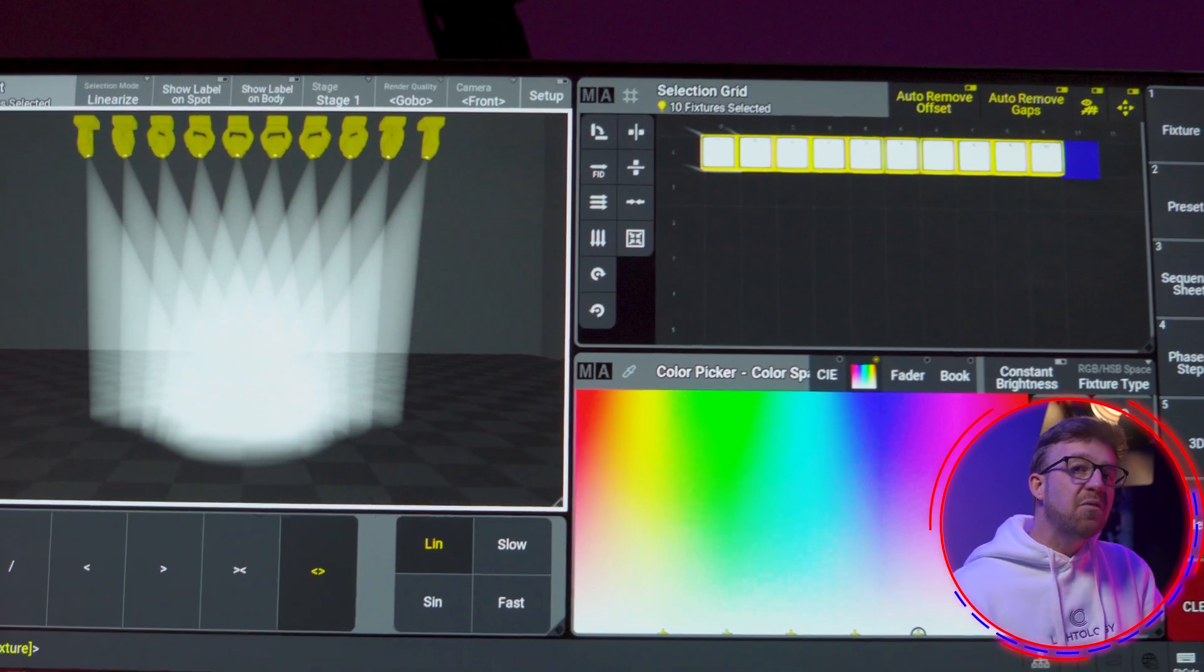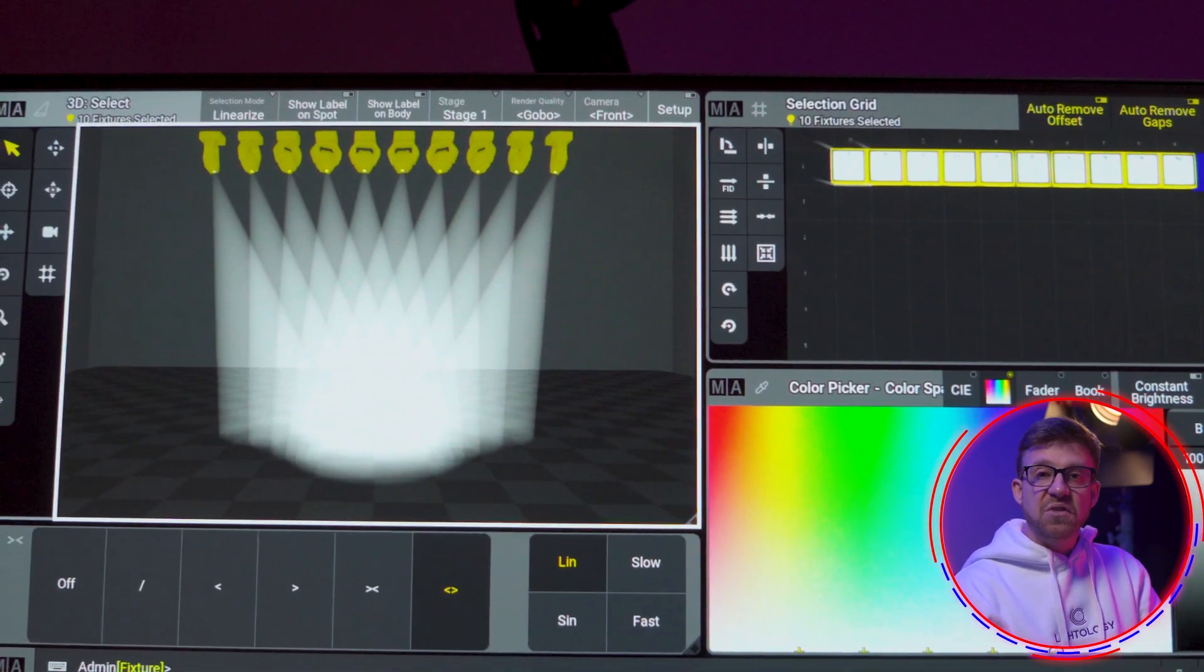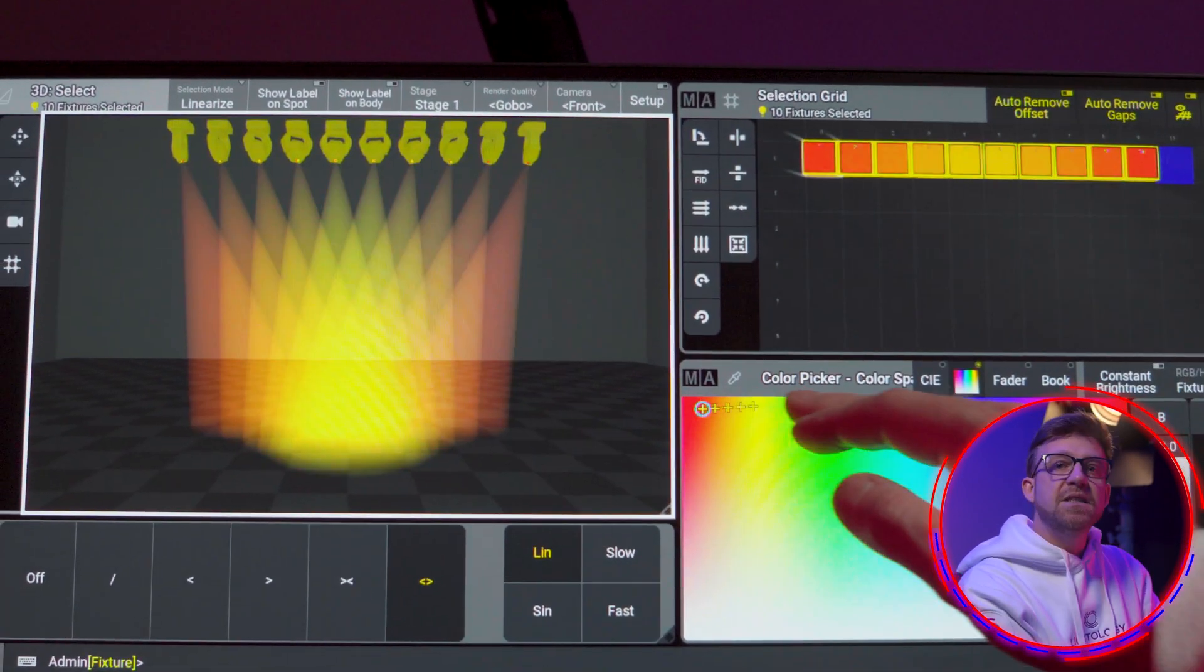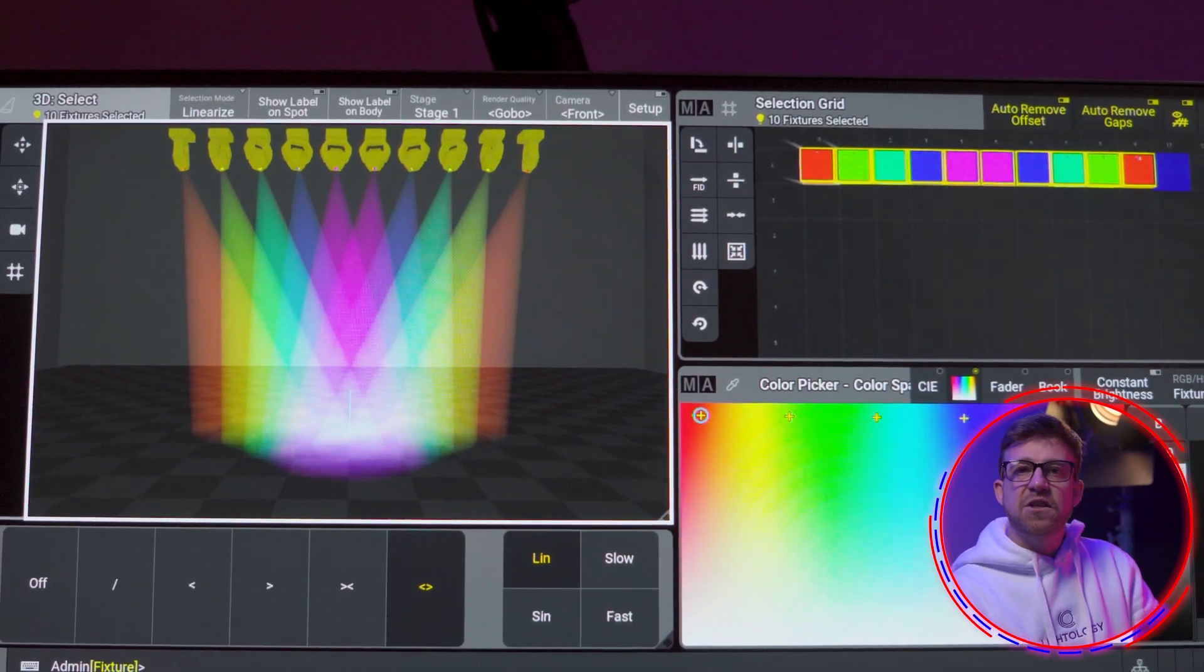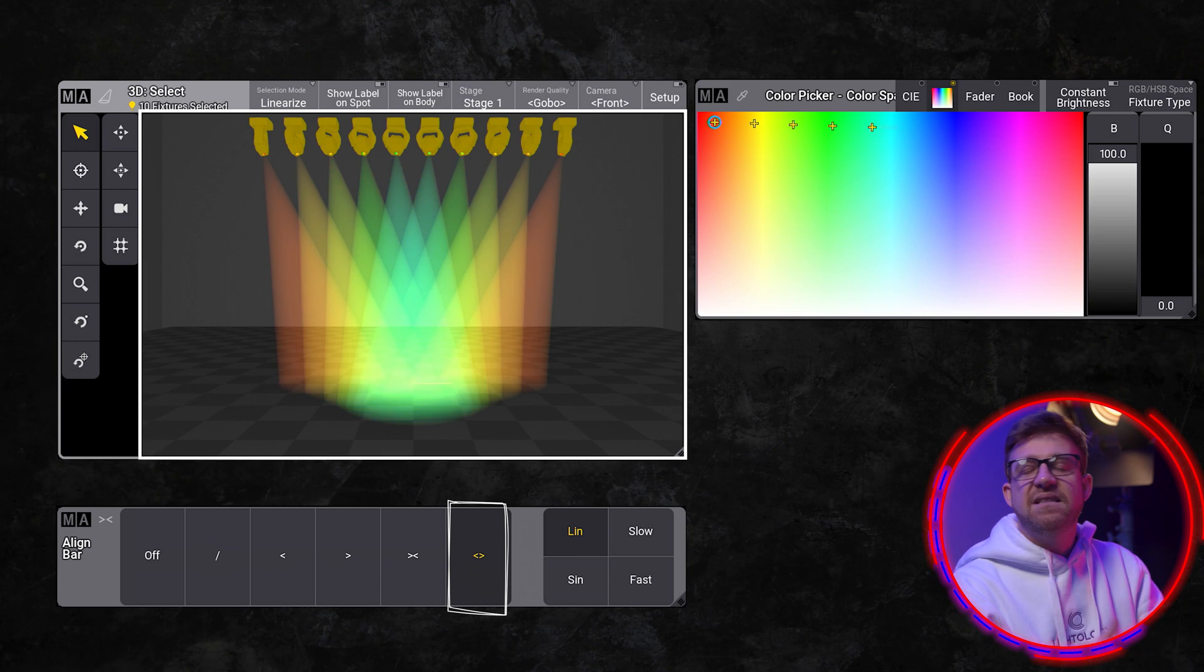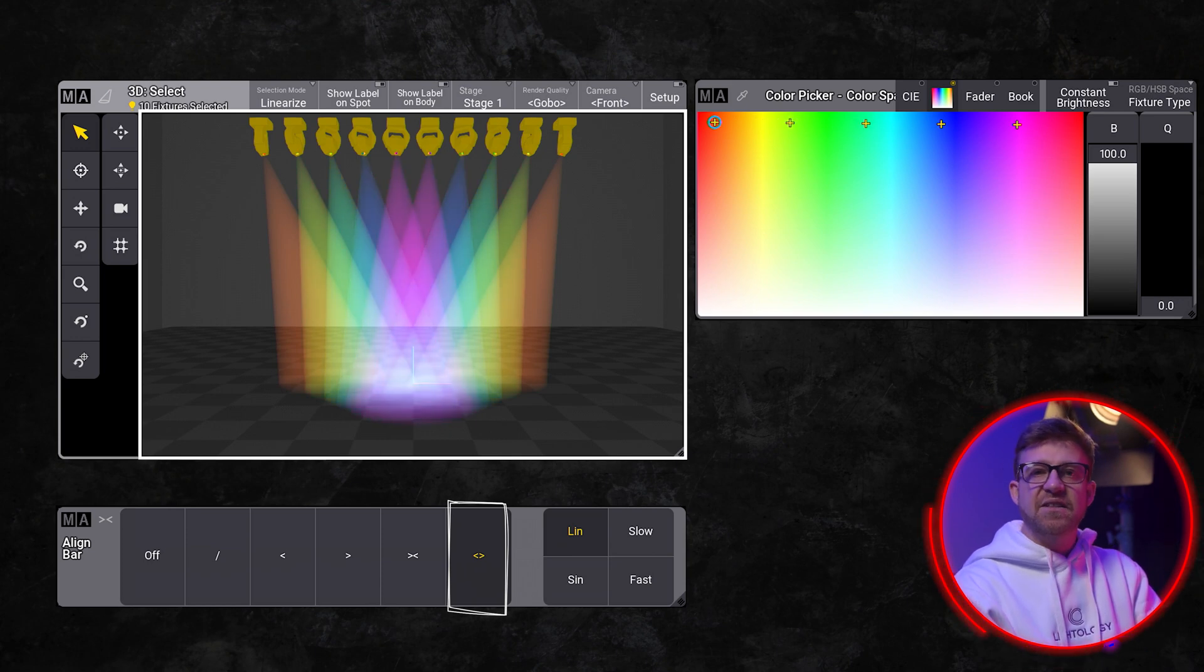The last mode is just the reverse of what we just saw. It spreads the values from the first and last fixture towards the center of the selection.